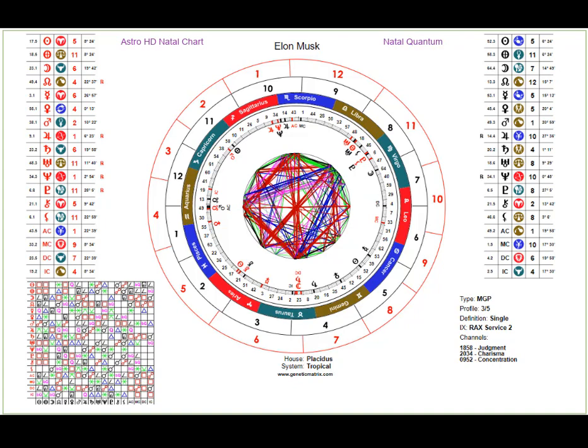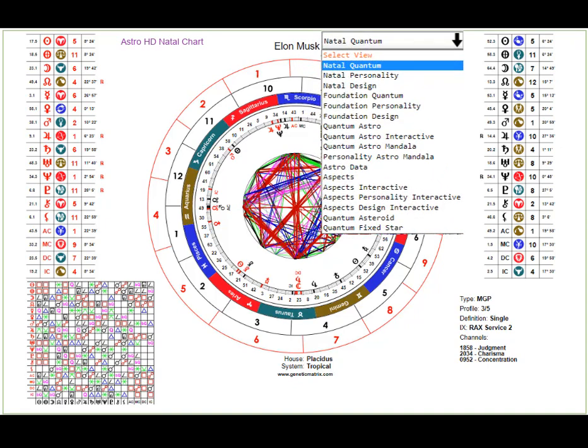Within the Astro HD natal chart itself, which you select on the chart dropdown in your GM Hub, there are a number of views. The Natal Quantum view is top of the list. You can see the first three views here are from the traditional astrological perspective with human design added on.